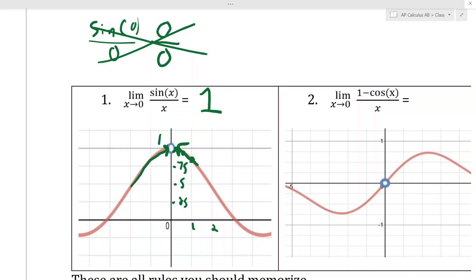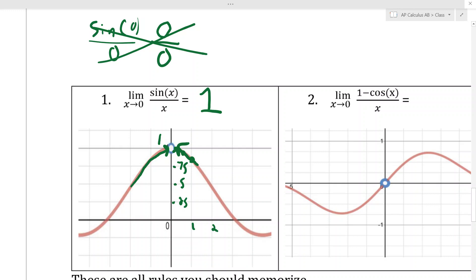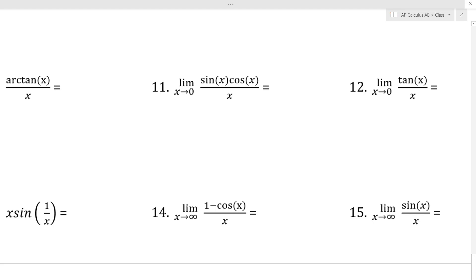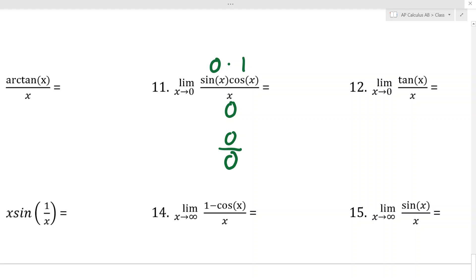You're going to memorize this rule: as x approaches 0, sin(x)/x approaches 1. You can check it on a calculator. Now I'll apply this — for example, problem 11. If you try to plug in 0, you get sin(0)·cos(0)/0, which is 0/0. That means something is happening — there's probably a hole — but we can't use algebra tricks to cancel.